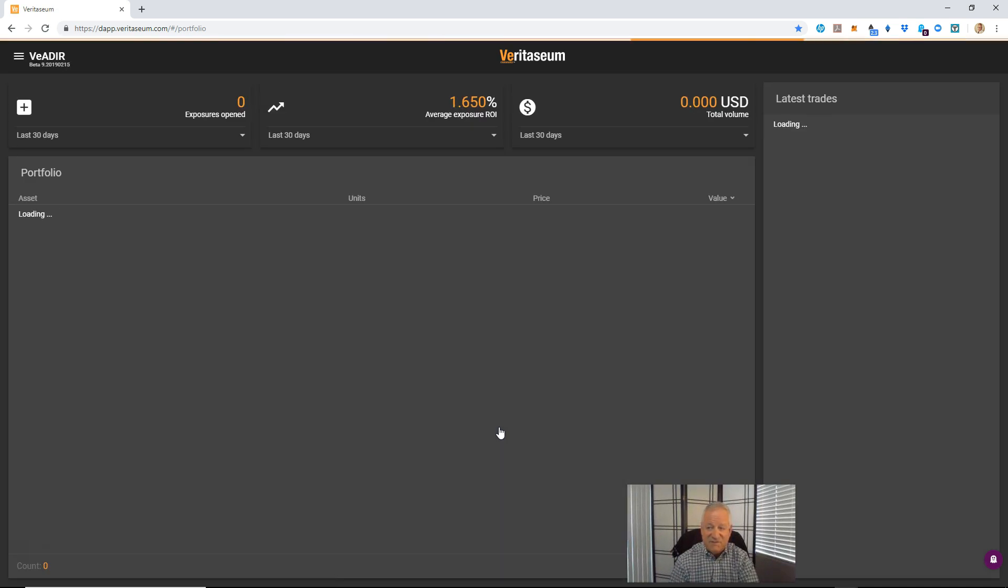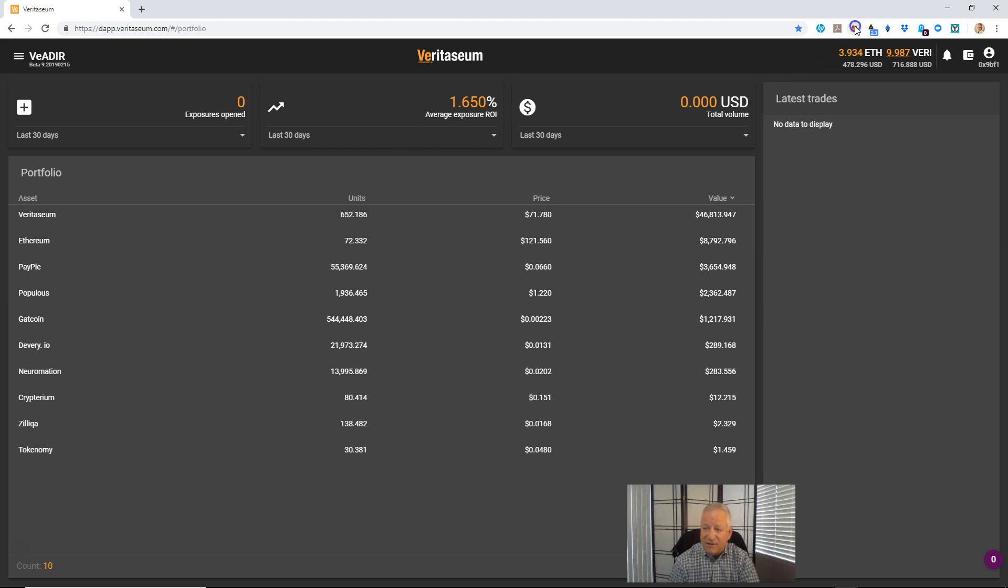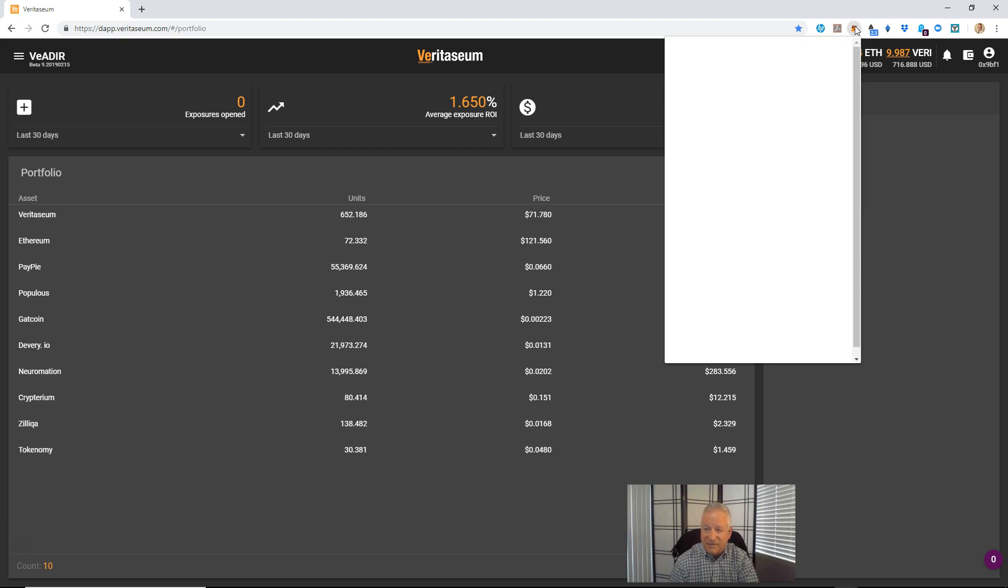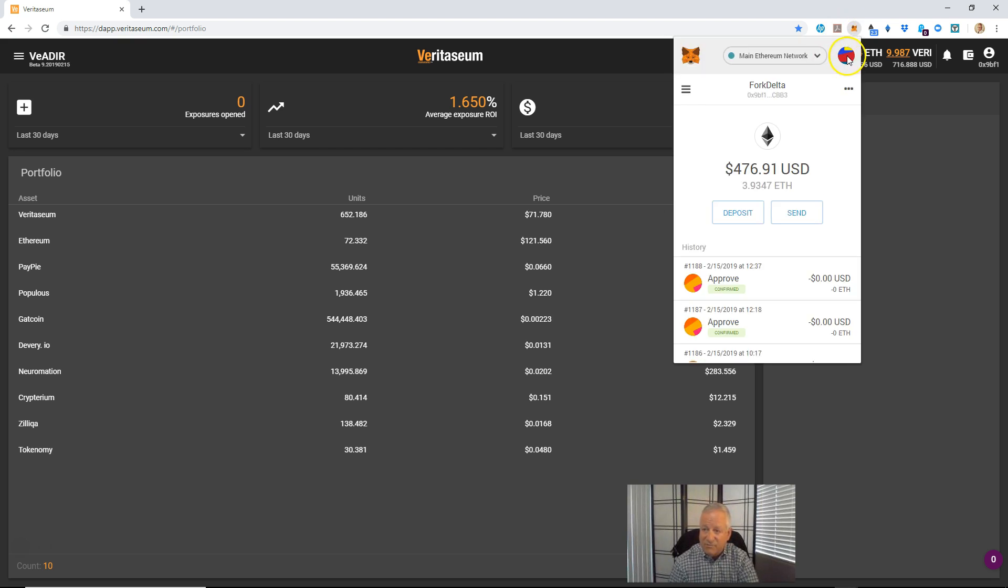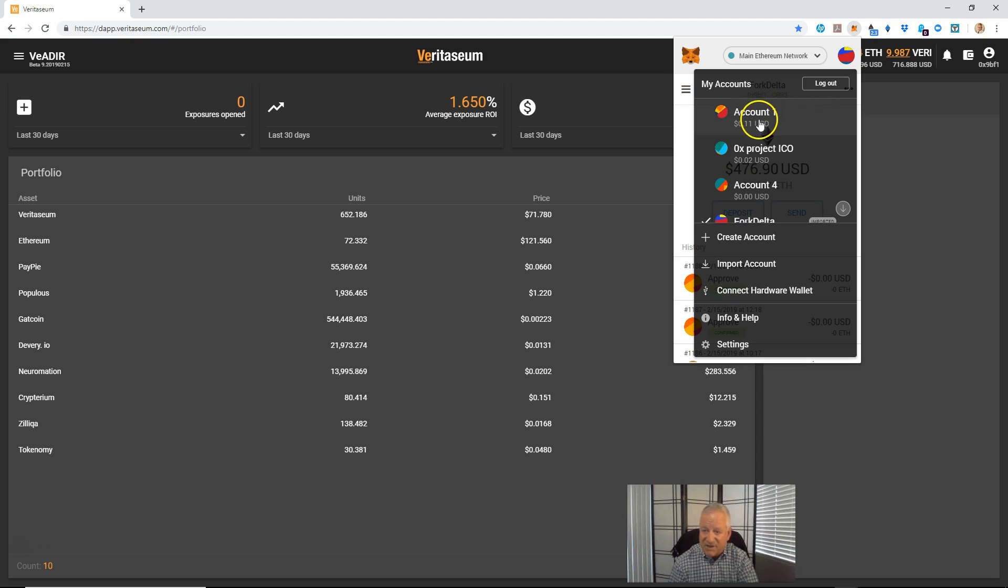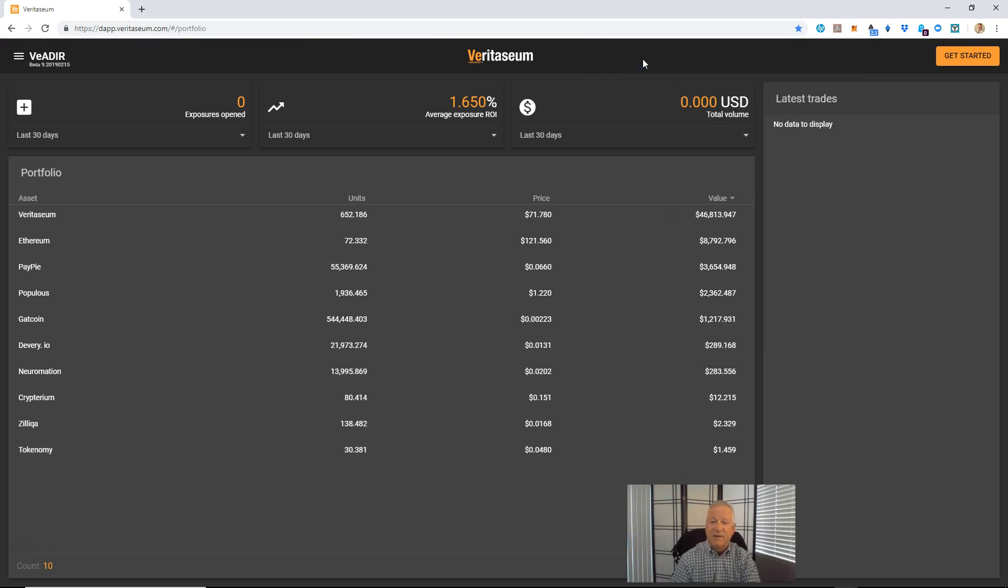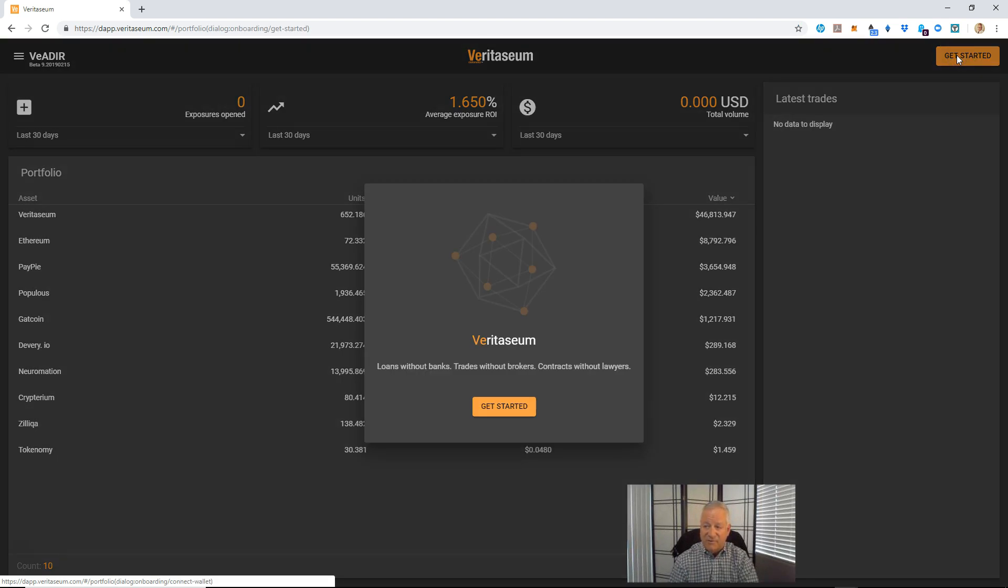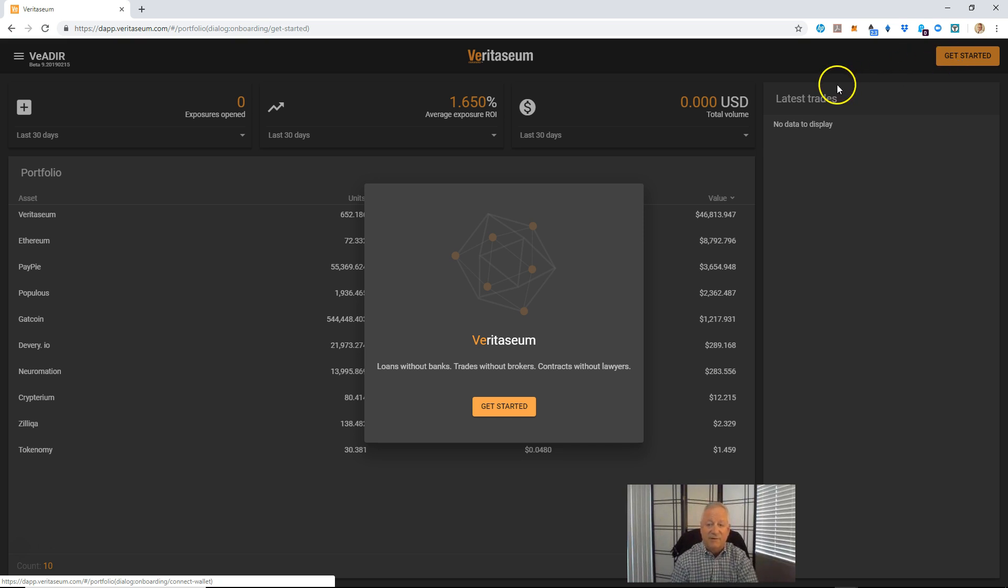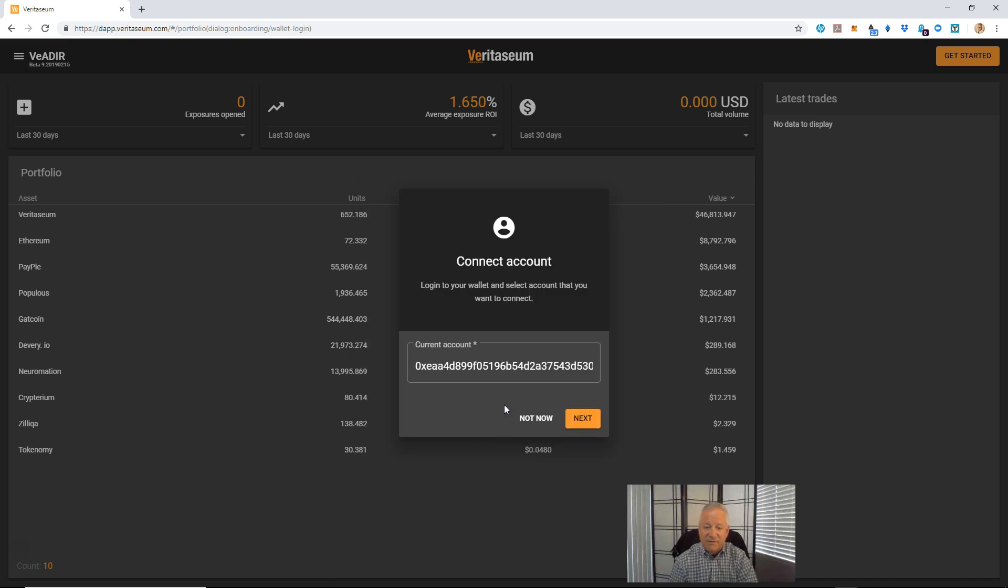And you'll see the portfolio page, the main page when you come in. Now for new users who aren't connected yet, what you will see, let me change my MetaMask account to one that's not connected. And what you'll see is a Get Started button up here. And this is the button that will lead you through the process of getting on the platform, completing your KYC verification, connecting up, etc.